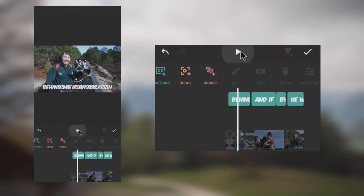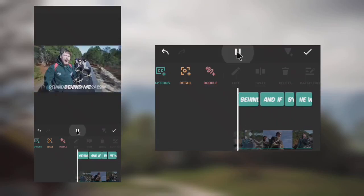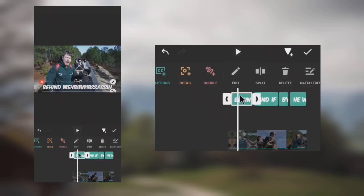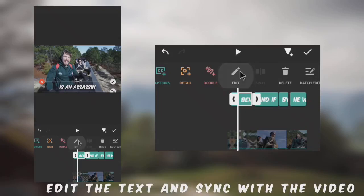Let's adjust the text timing so that it will sync with the main video. Split and edit the text. You have to do this patiently so as to get the best results.